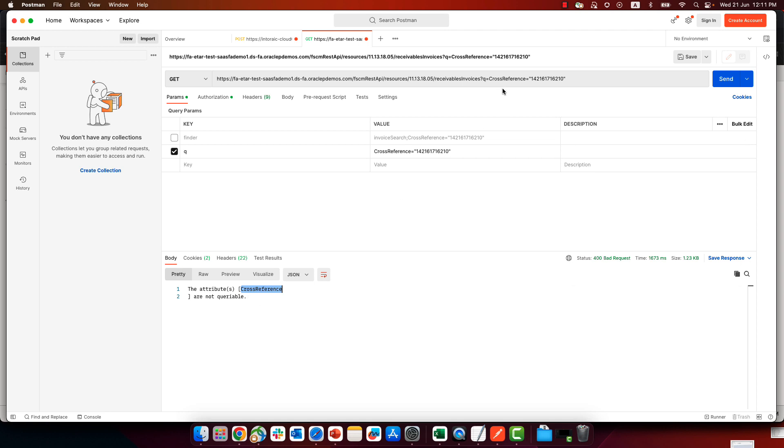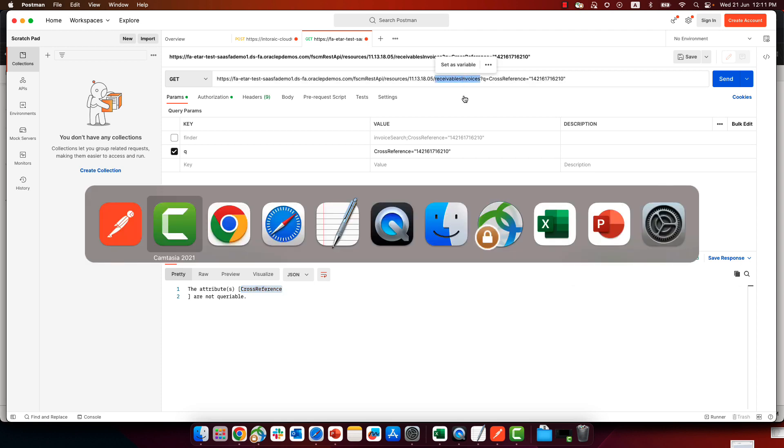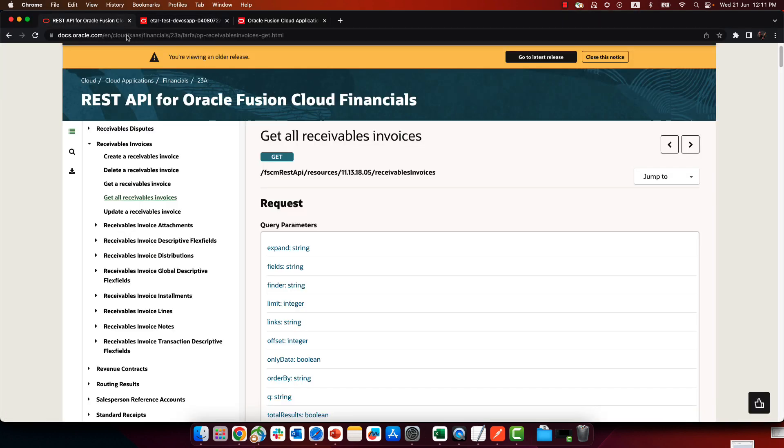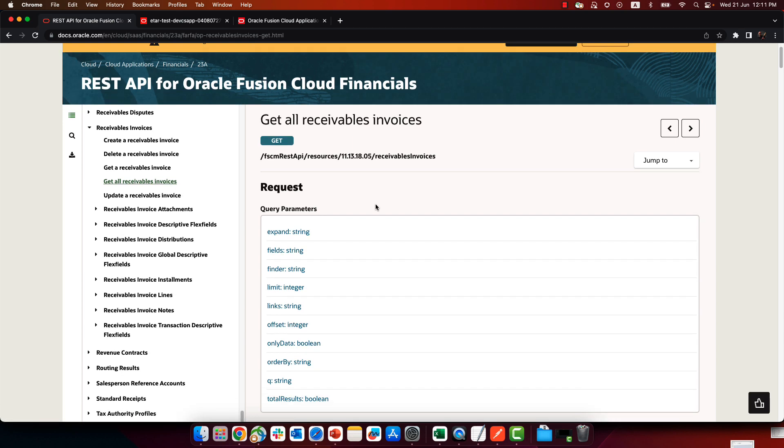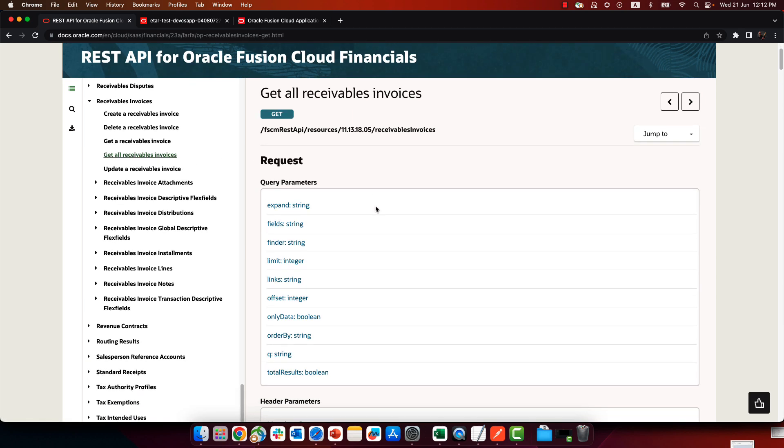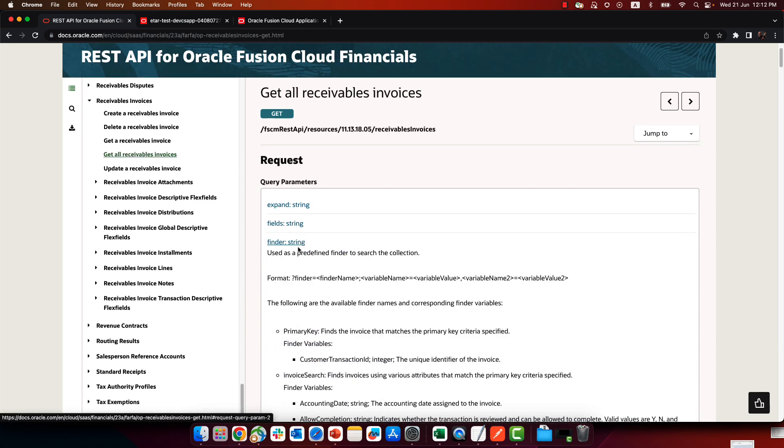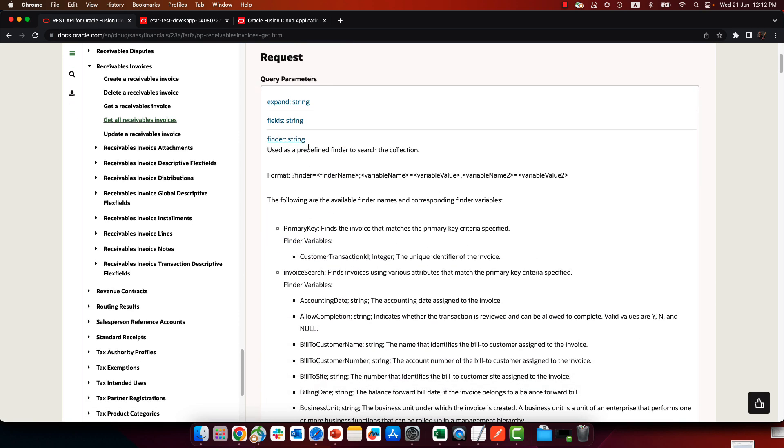Okay, if I'll go and read the documentation for this specific REST service, which is what we have over here, one of the things you would see here beyond the queue parameter is that we have something called a finder. And the finder is a way for you to query based on some of the other attributes.